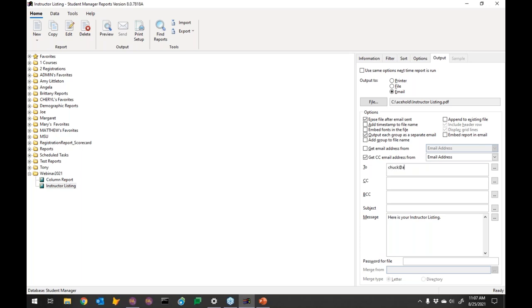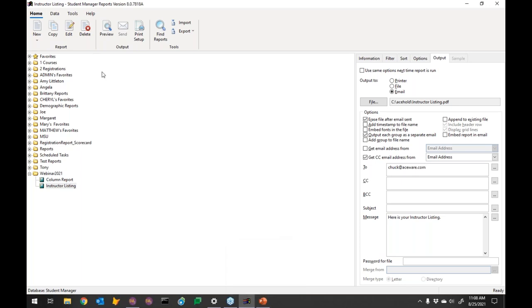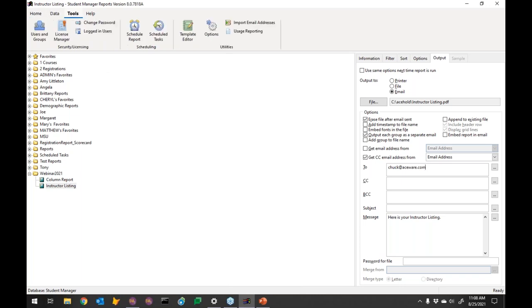Any questions over emailing? No questions — carry on. So the next thing is scheduling a report.